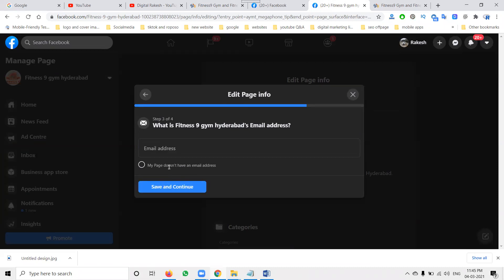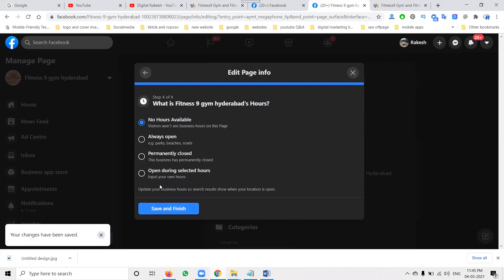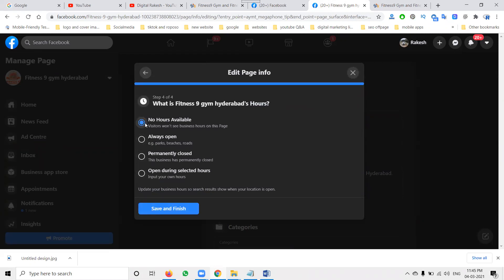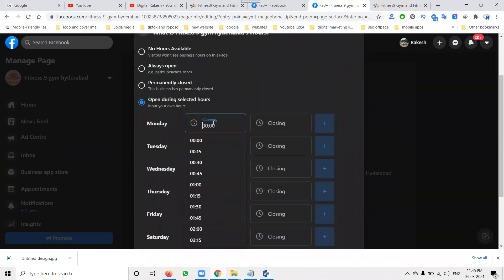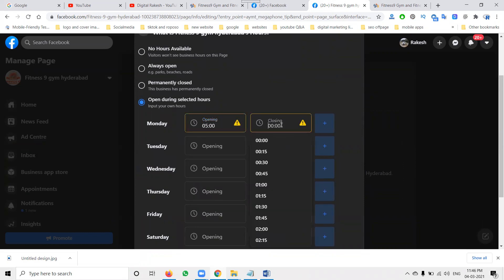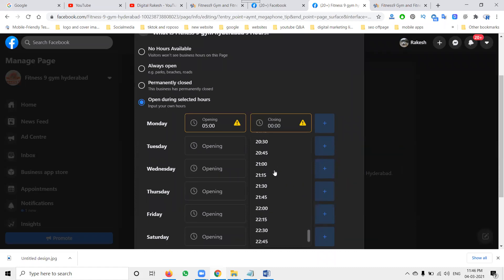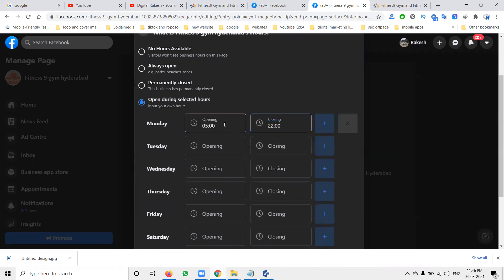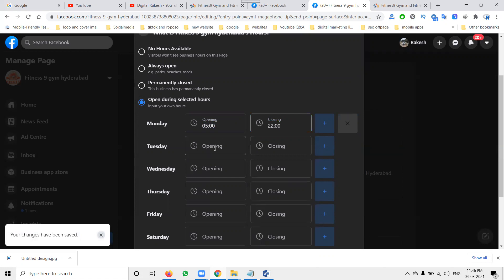Save and continue. I don't have any email address here. This will open your particular options. In the business hours section, select the hours — what time you will be open. That will be mentioned here. All those options for timings can be used here — what times you open and close, all will be mentioned.